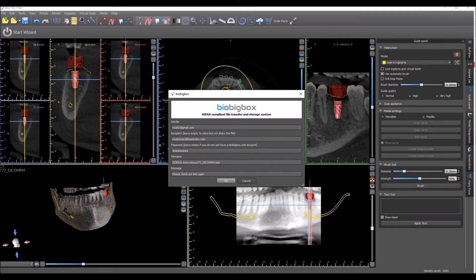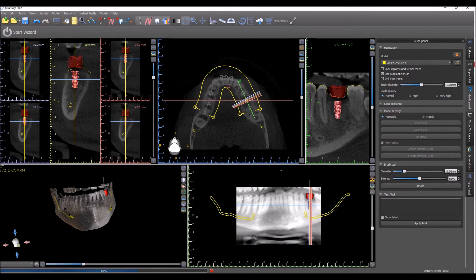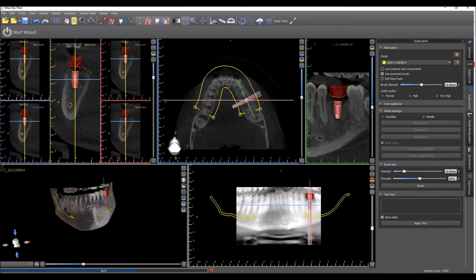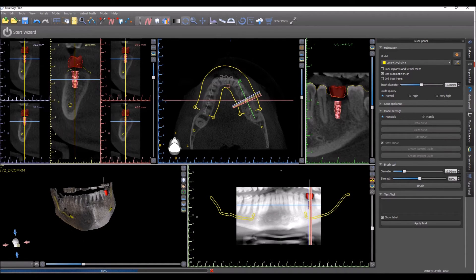When you press the OK button, you'll see a process bar appears on the bottom left and your case is being sent and transferred via BioBigBox. You can go ahead and continue using the Blue Sky Plan software while the transfer is happening.